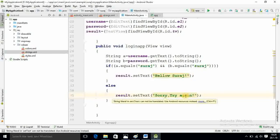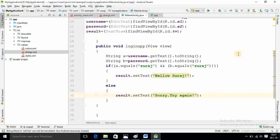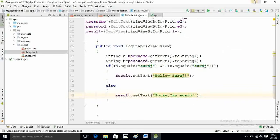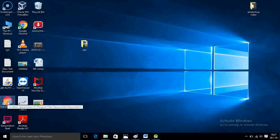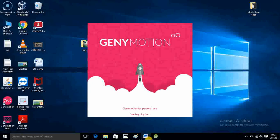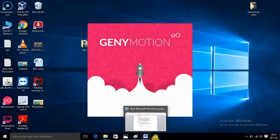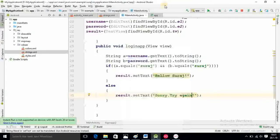Now we will check output. For that I have to start Jenny Motion. It will take time to start Jenny Motion.